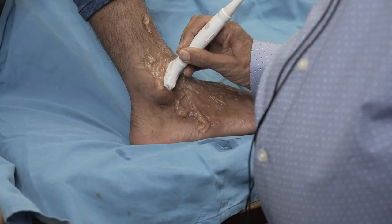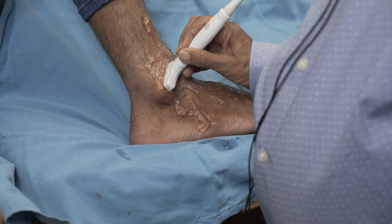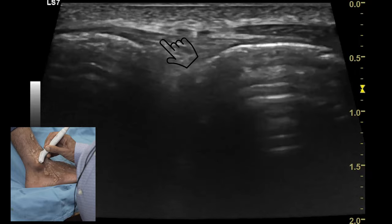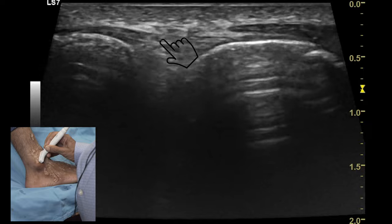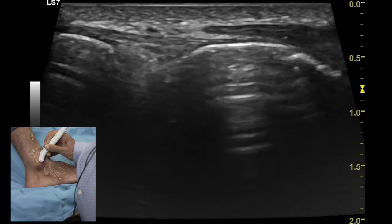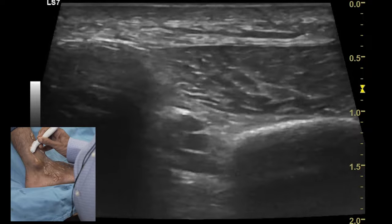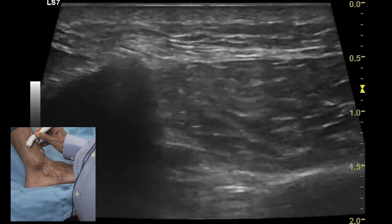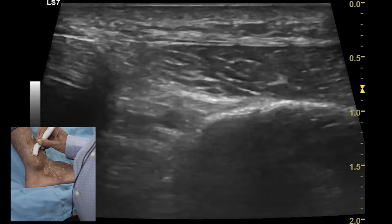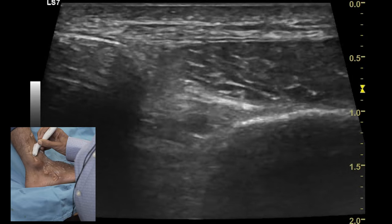The anteroinferior tibiofibular ligament can be examined by connecting the lateral malleolus on the lateral aspect and the tibia on the medial aspect. This ligament appears as a bright echogenic structure with compact fibers connecting bone to bone. The neurovascular structures can be seen superior to this ligament. Once this ligament is identified, one can move the transducer more superficially to have a look at the interosseous membrane connecting the tibia with the fibula. In high ankle injuries, along with the anteroinferior tibiofibular ligament, the interosseous membrane is also injured.